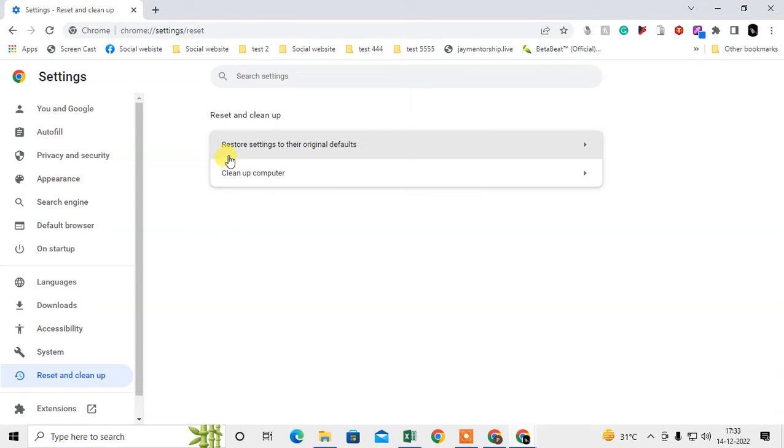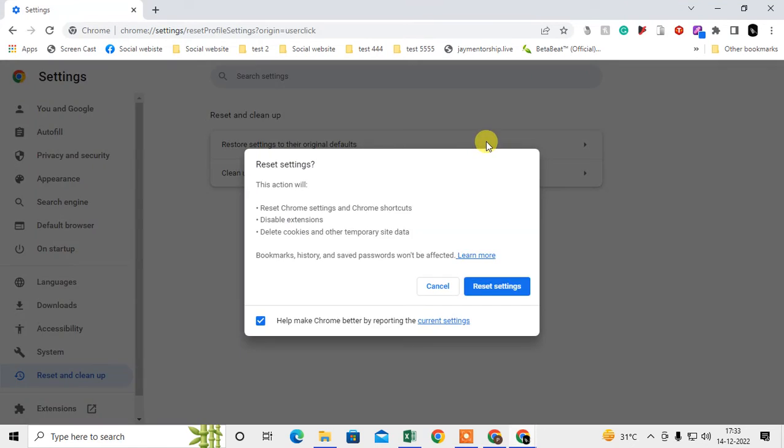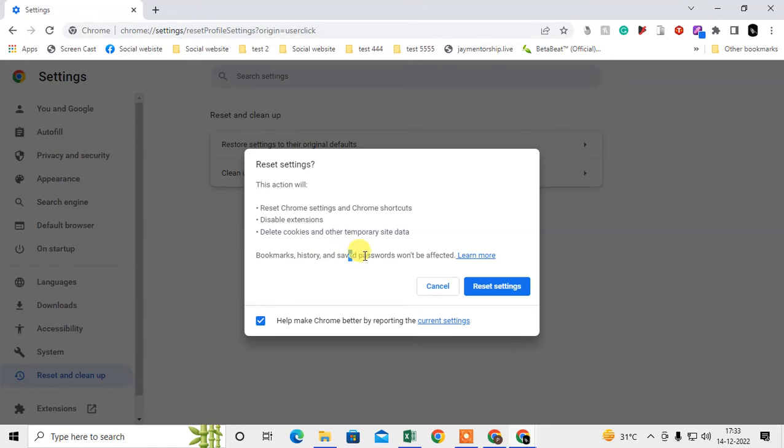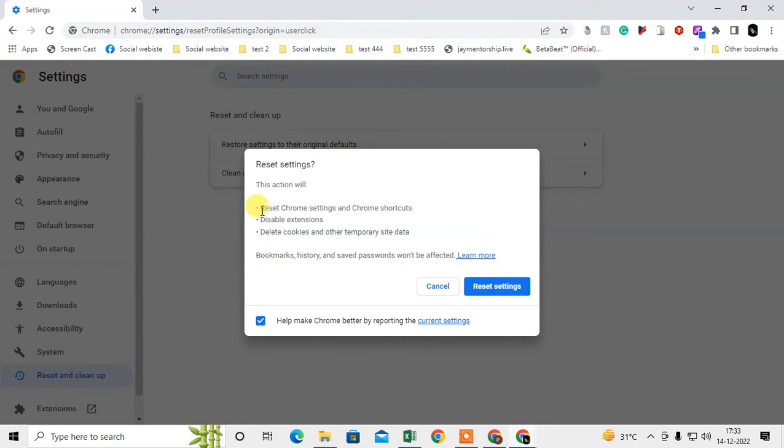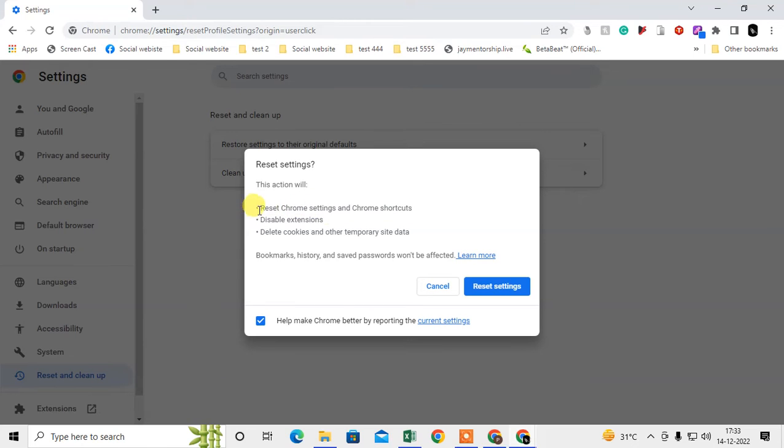Here you need to go to Reset and Clean Up. Here you have to restore the settings to their original defaults, and you can restore the settings. Just click on Restore Settings. Don't worry, it won't affect your bookmarks, history, and saved passwords. It will not be affected. It will only reset your Chrome settings and Chrome shortcuts.